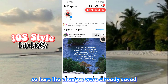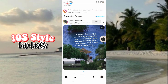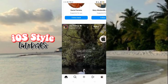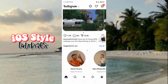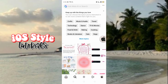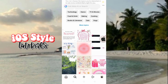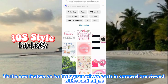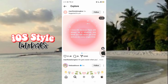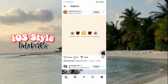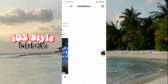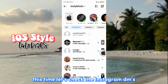The changes were already saved. We now have the new post layer on Instagram. It's the new feature on iOS Instagram where posts in a carousel are viewed with round edges.